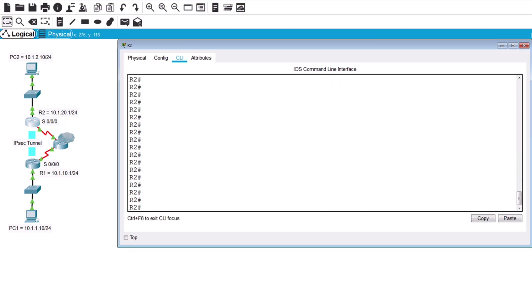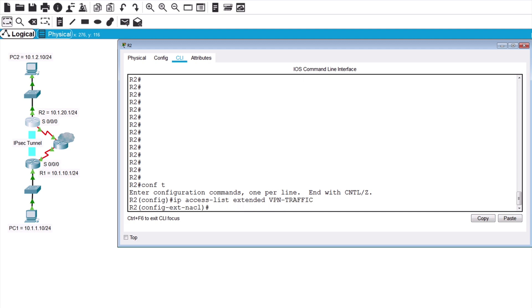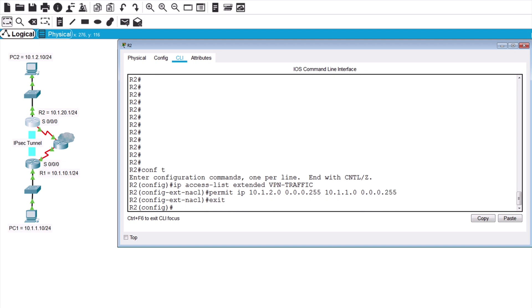Now let's jump over to router 2, and let's do the same thing. I will go through that a bit faster this time, because we're essentially performing the same process. So we'll create an ACL, IP access-list, extended VPN-traffic. We'll permit traffic from the local PC's subnet to the remote PC's subnet by saying permit IP 10.1.2.0, 24-bit wildcard mask, 10.1.1.0, and another 24-bit wildcard mask.